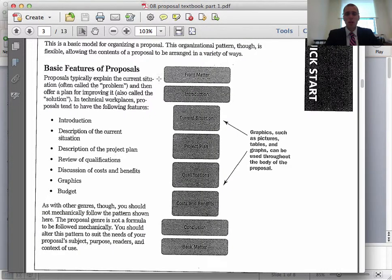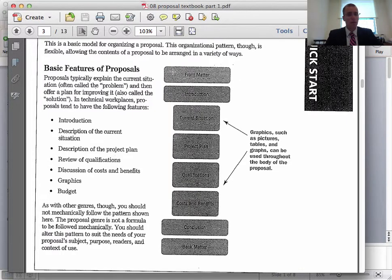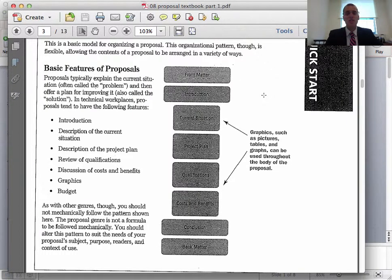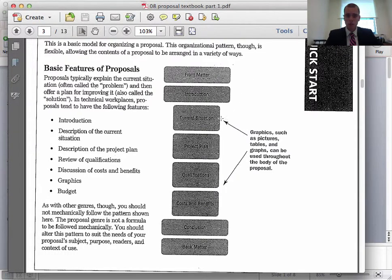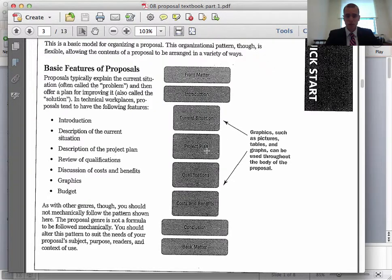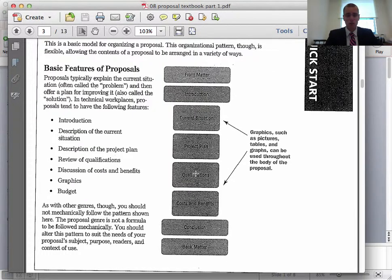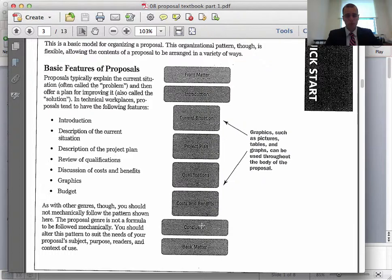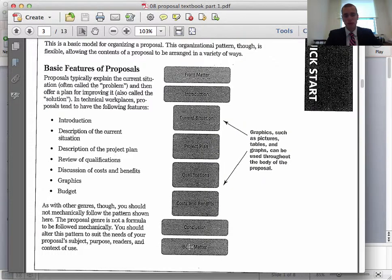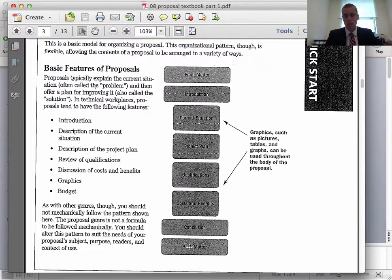We won't be doing any of the front matter so you don't have to worry about that. The first part in ours is the executive summary. Then we do the introduction, the current situation, project plan. We aren't doing qualifications and then we go on to the benefits only and then a conclusion. There is no back matter either for us. We have references instead.